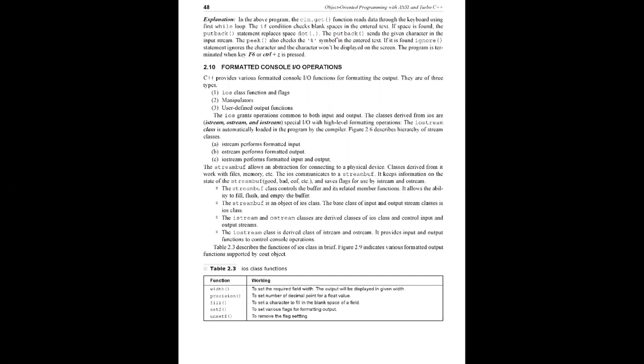Input and output in C++. In the last class we saw unformatted console input output operations available in C++ and the difference between C and C++ I/O operations. In today's class we're going to concentrate on formatted console I/O operations.